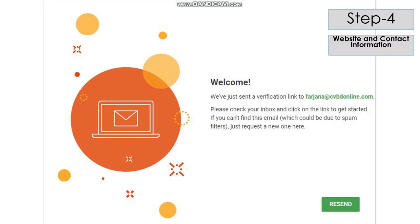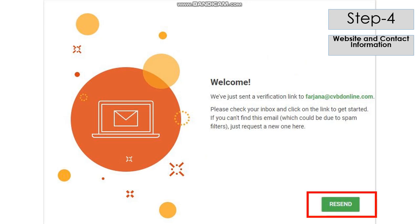You will be redirected to a welcome page where you would be asked to verify your email address. Check your inbox to find the verification link. If you don't find it in your inbox folder, check your spam folder. If you still don't find the mail, click the Resend button, wait for a few minutes, and check again.